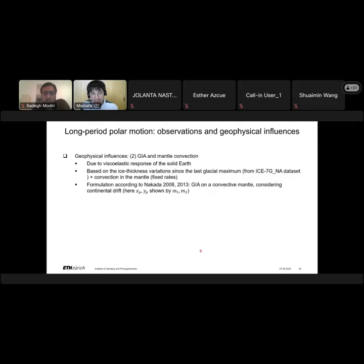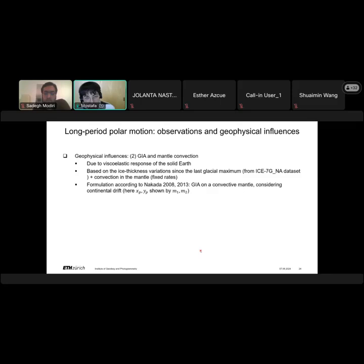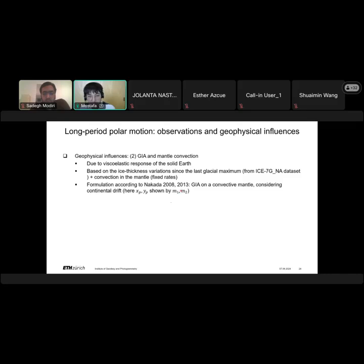The second geophysical influence is GIA and mantle convection, due to the viscoelastic response of the solid Earth. Based on ice thickness variations since the last glacial maximum from the ICE-7GNA dataset, plus convection rates in the mantle, we compute GIA and mantle convection effects. The formulation is based on Nakada 2008 and 2013 — GIA on a convective mantle considering continental drift. In long period polar motion, XP and YP are equivalent, so we use M1 and M2 to represent both.